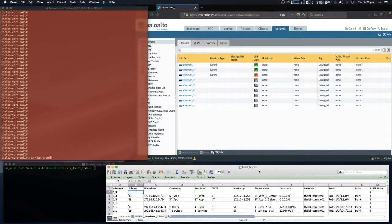Hi and welcome. Today I'm going to talk to you about configuring a Cisco switch via NETCONF and configuring a Palo Alto VSys via the API. To do this, we're going to take a set of design requirements outlined in a spreadsheet, and on the Cisco switch we're going to create four VLANs: 40, 41, 10, and 11.